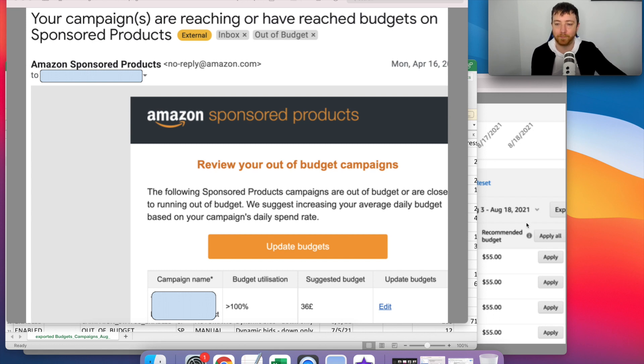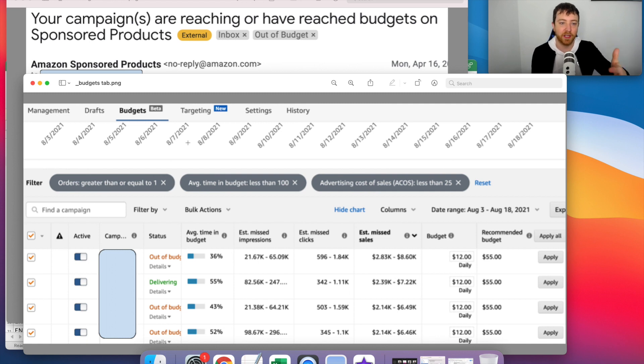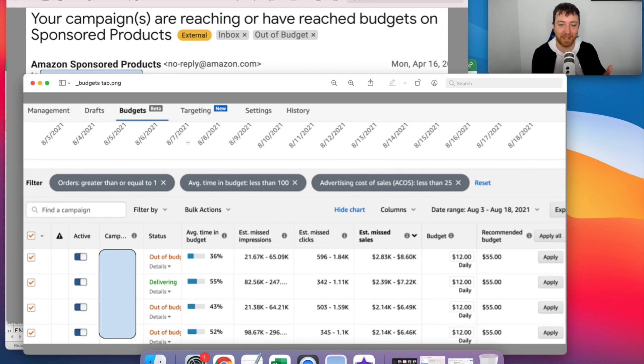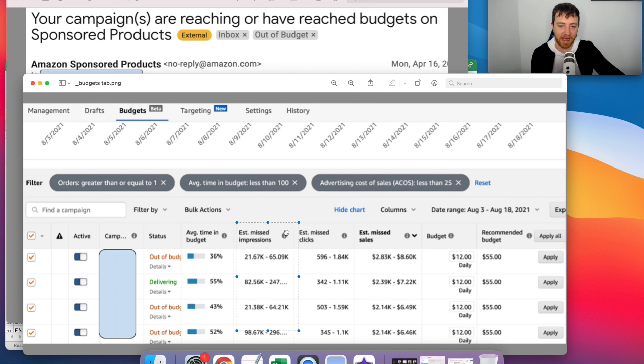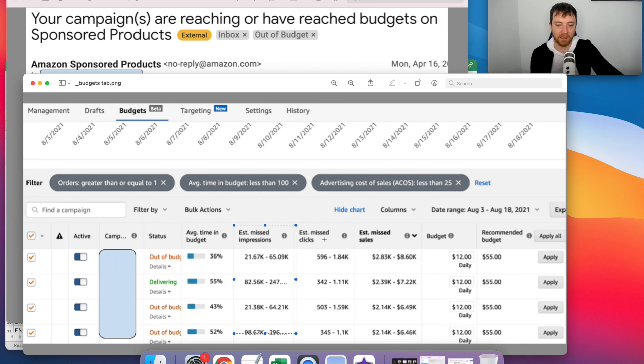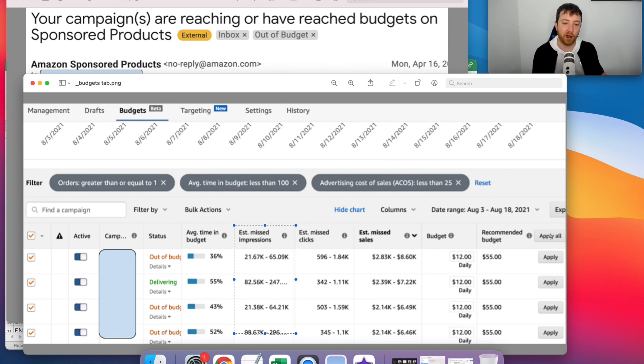So right here, we've got the budgets tab. So in the campaign manager, you should see the tab, it says budgets, beta, and it's really, really cool. And I'm going to share with you why it's cool. Because you can see in these columns here, like here, we've got estimated missed impressions, estimated missed clicks. Let me go back on that. Estimated missed sales, budget, recommended budget, and apply all.